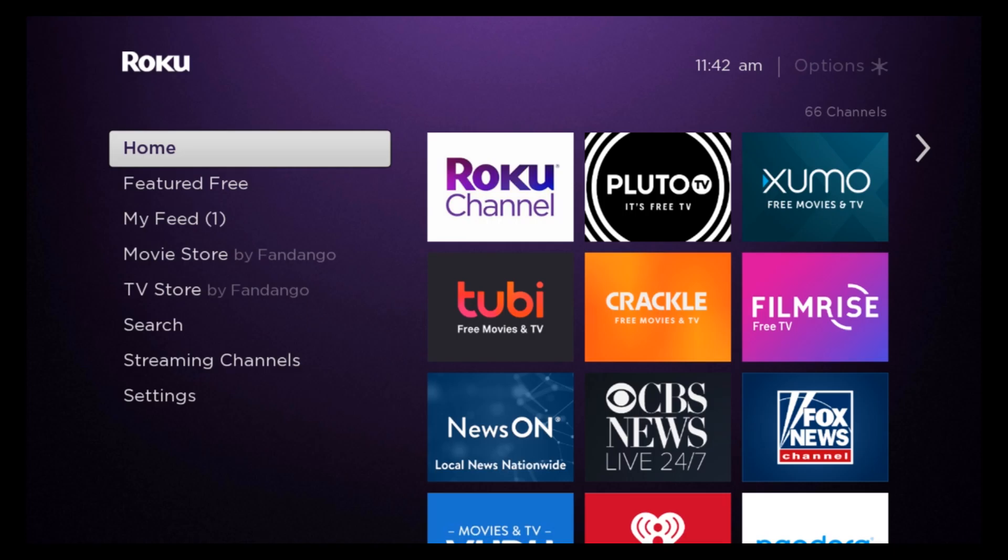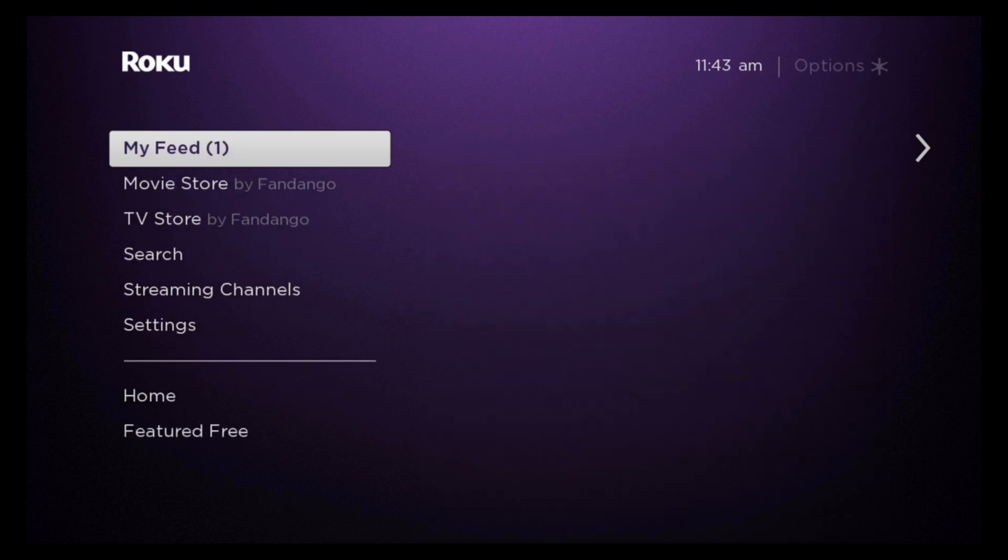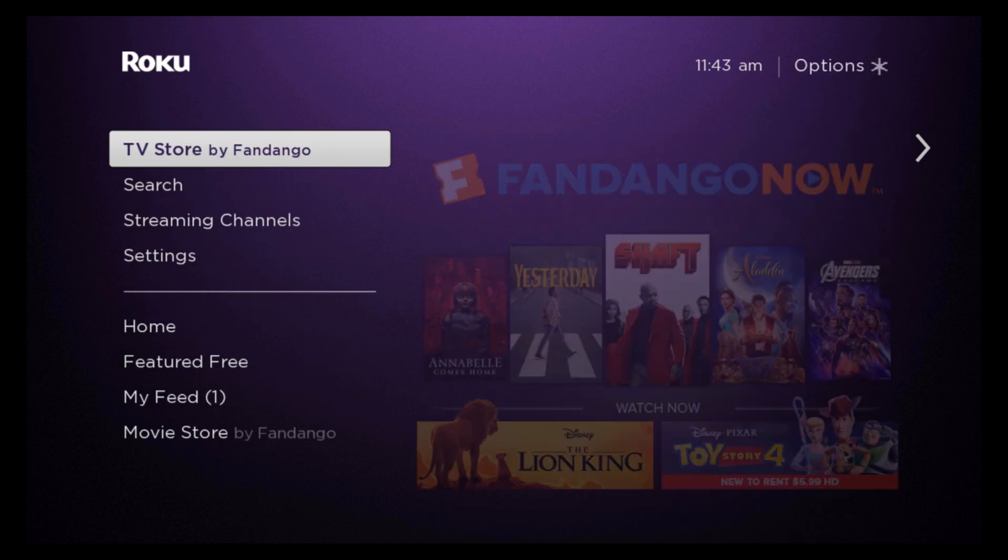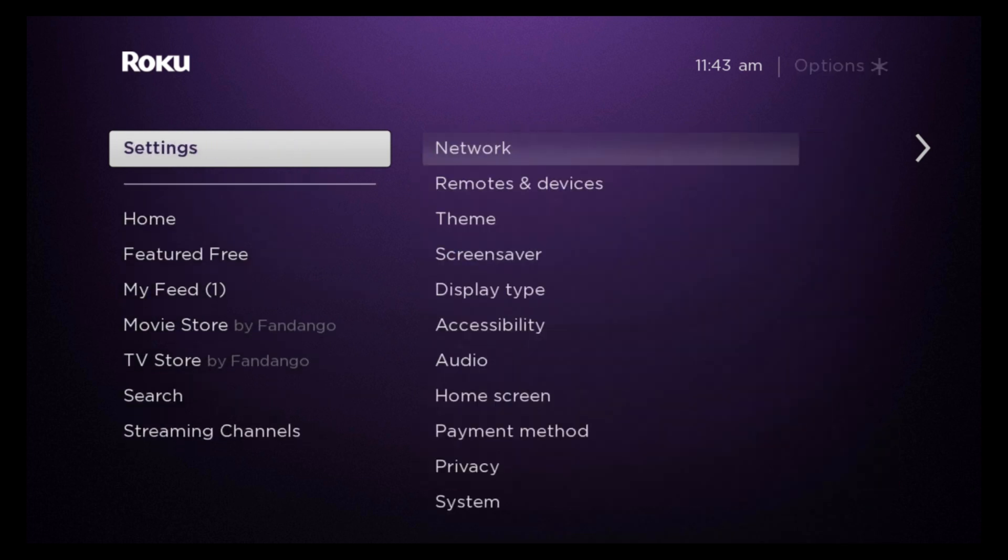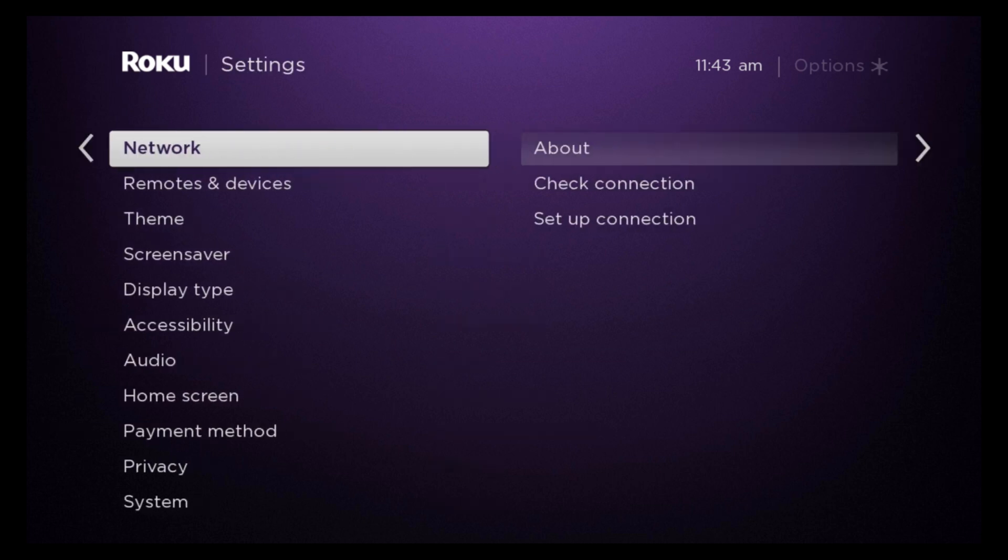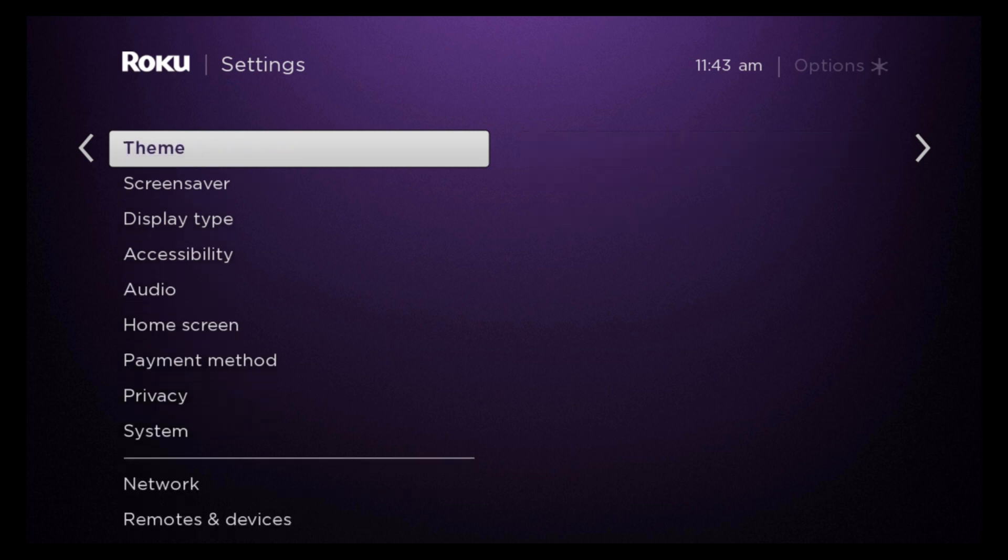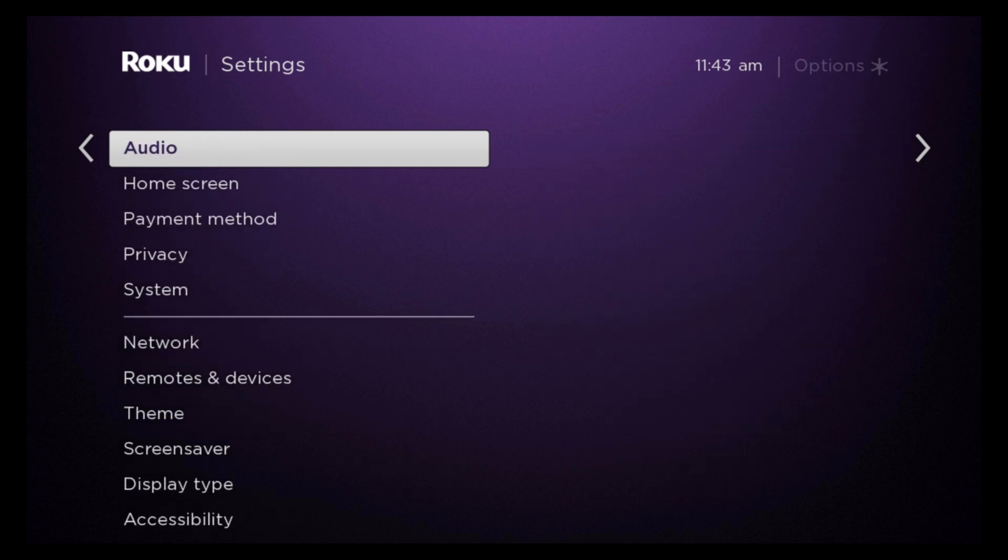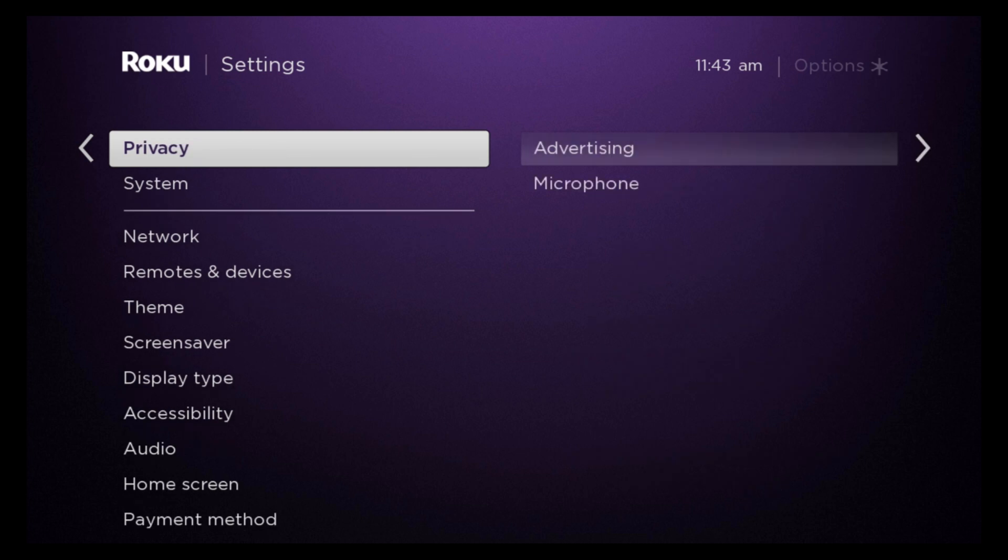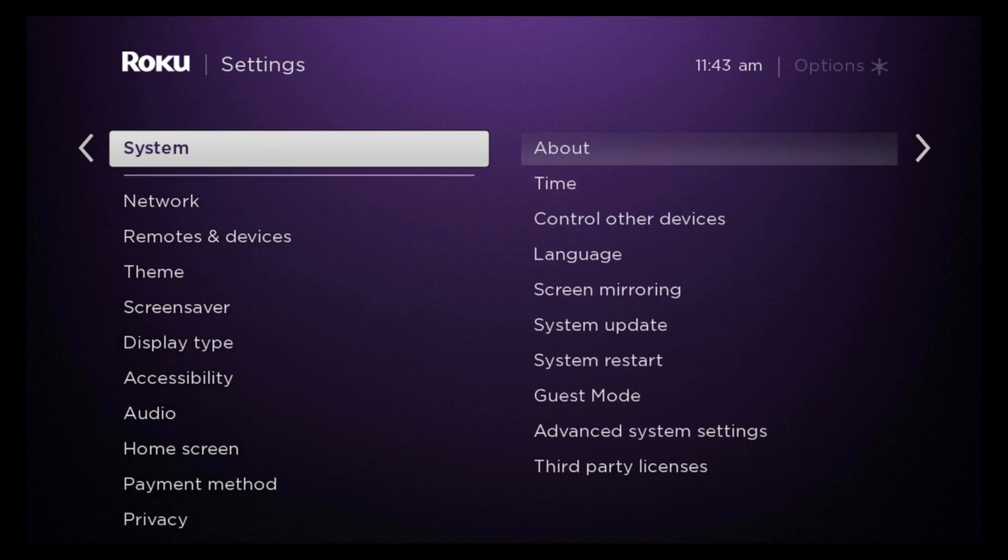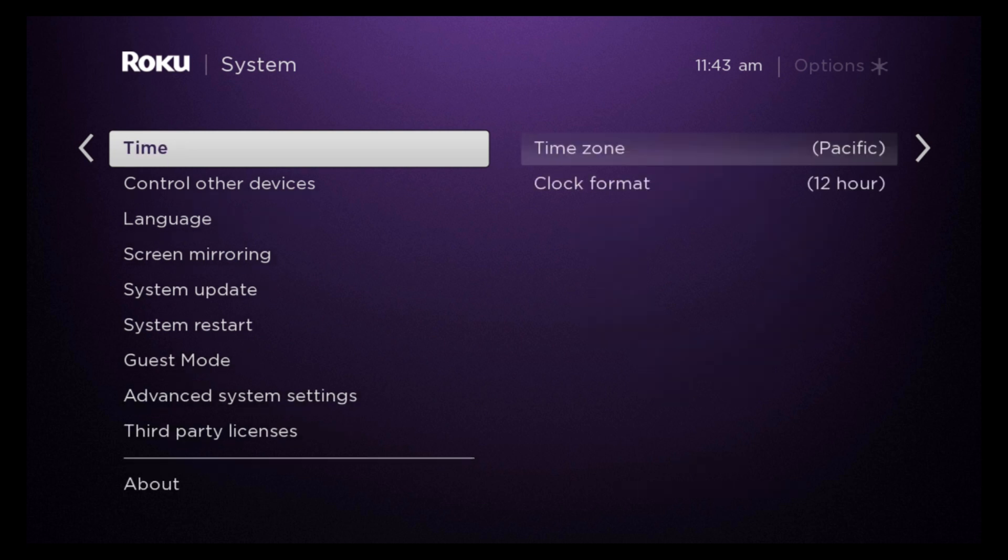Next, I'm going to show you how to check your current software version and how to manually check for updates. First step is you want to be in the home screen. Once you're in the home screen, you're going to go down to settings. You are going to click OK. Once you are in settings, you are going to go down to system and click on system update.